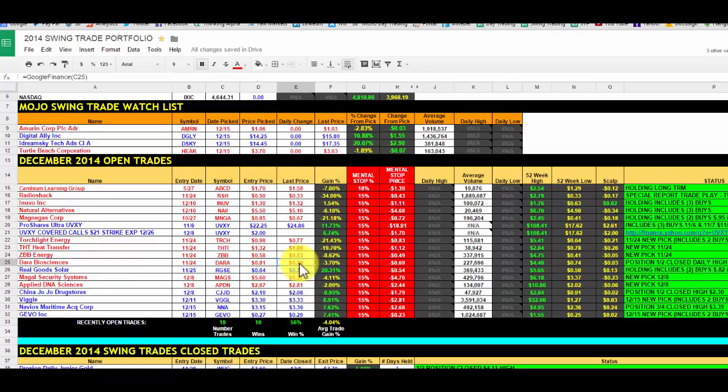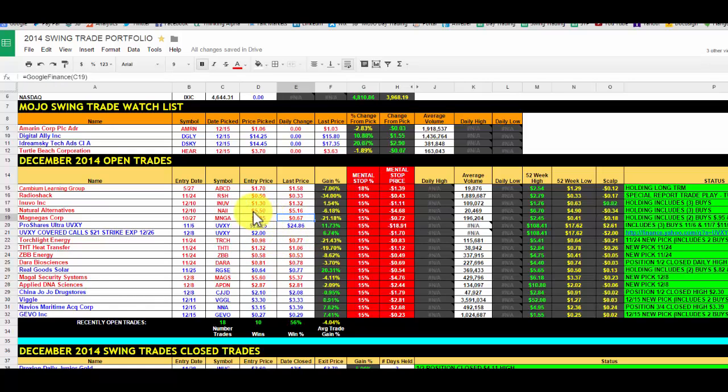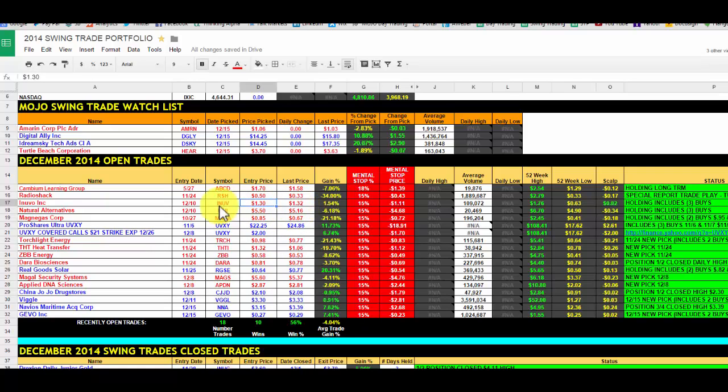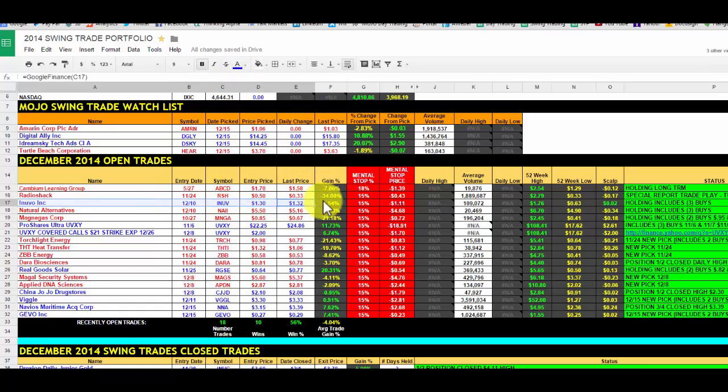DARA can go up 30% easily to 90. ZBB energy, same kind of jump. THTI, same thing, tiny float. TRCH, same sort of thing. MNGA, same. NAII, no problem. INUV, look, that one's already, bing. So that one may be making a move as well on profit alert.